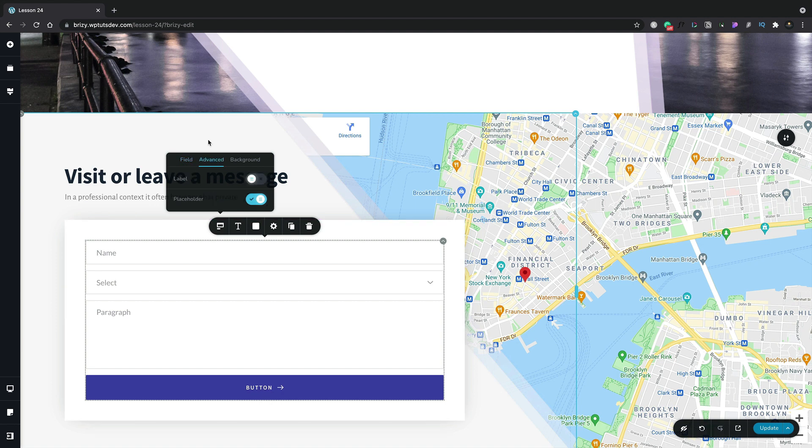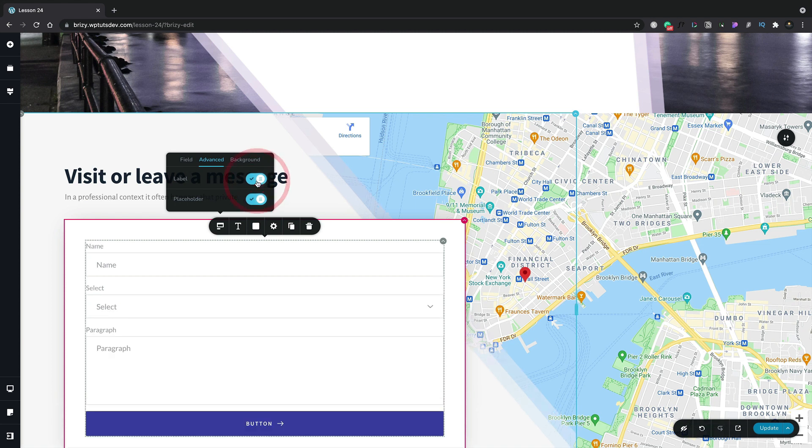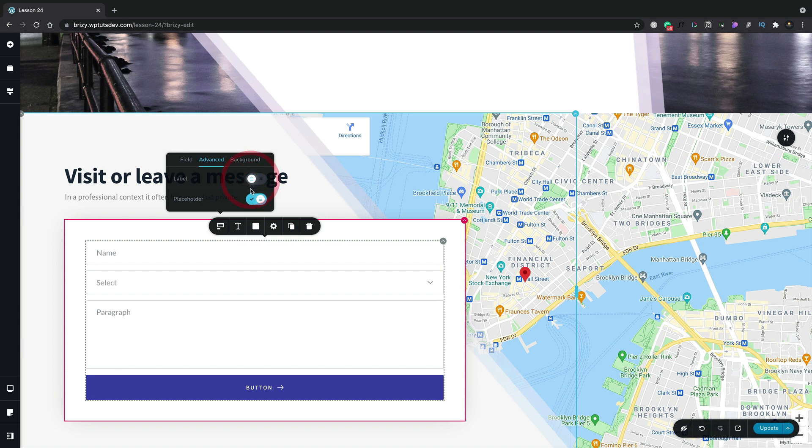Next up, we've got the advanced option. And this is where we can choose to display labels. And again, this is something that will show globally inside your form. So if we enable the label field, you can see all of our form elements show the label. For our example though, let's turn that off.